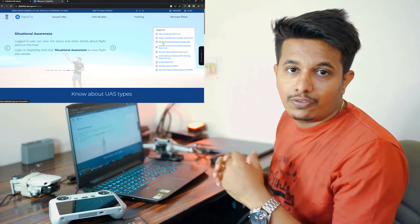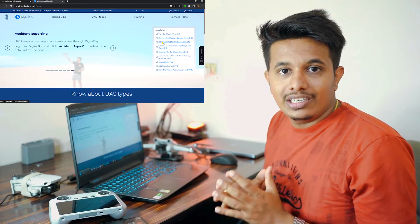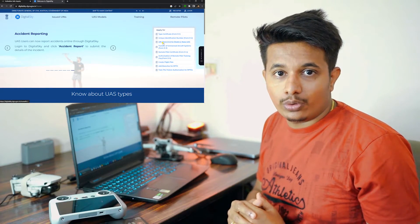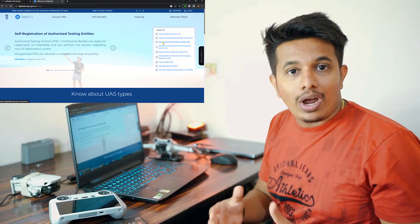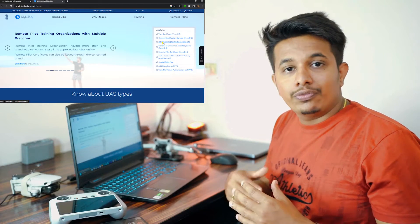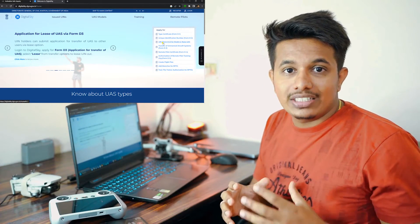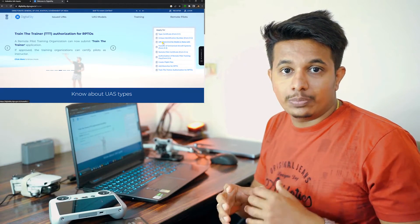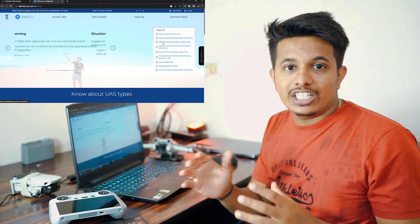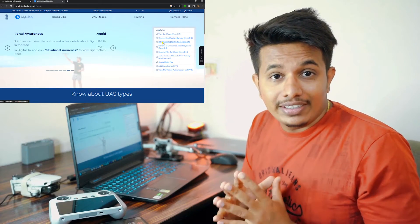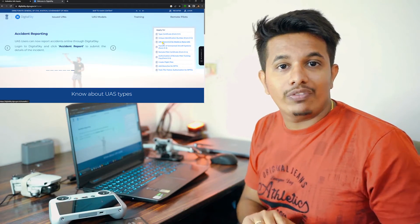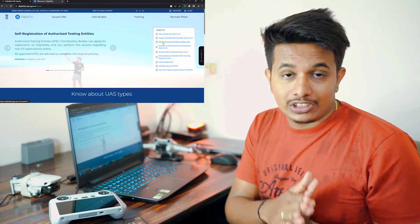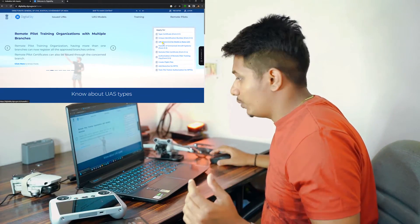The other form is D3. D3 is the form that we usually fill when we sell our drone. Basically, D3 form is used to transfer the ownership of the drone. If you have purchased the DJI Mini 3 or DJI Mini 2 and you wanted to sell it after five months, if you have already registered your drone at your name, then definitely make sure to transfer your drone ownership to the buyer. We won't be looking at D3 form in this video, but definitely in the next video I'll be explaining how you can fill out D3 form.